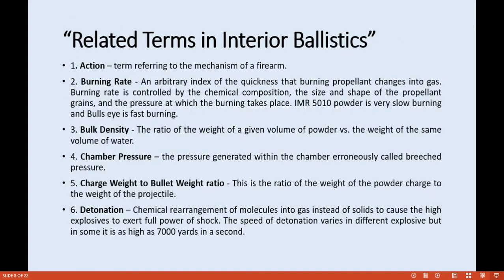Related terms in interior ballistics: Number one is action — the term referring to the mechanism of the firearm. Number two is burning rate — an arbitrary index of the quickness with which a burning propellant changes into gas. Burning rate is controlled by chemical composition, the size and shape of the propellant grains, and the pressure at which the burning takes place. For example, IMR 5010 powder is very slow burning, and Bull's Eye is fast burning.